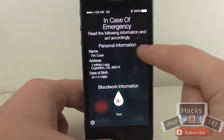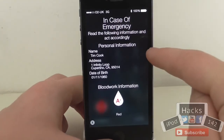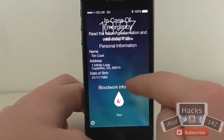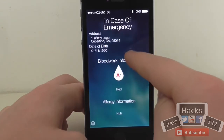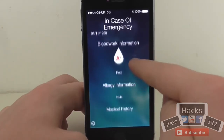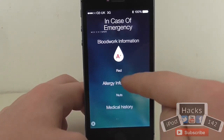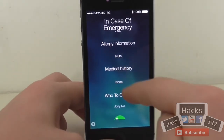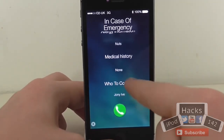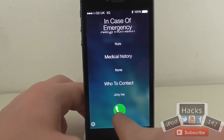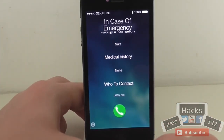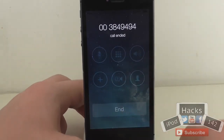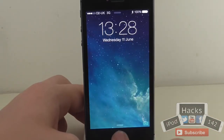In case of an emergency, read the following information and act accordingly. As you can see it shows the name, the address, the date of birth, the blood type with a cool icon, the red information, allergy information — nuts — medical history, and who to contact. There's a contact button for Jony Ive — you just tap that and it'll start calling them. And it works even if you have a passcode on, which is pretty cool.